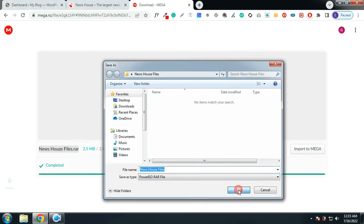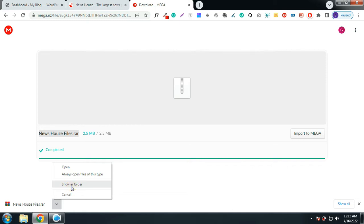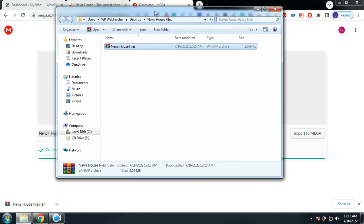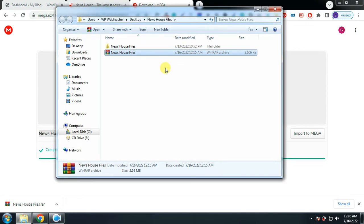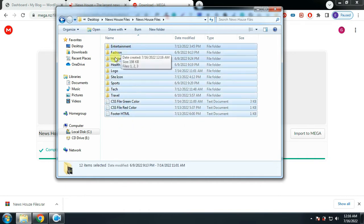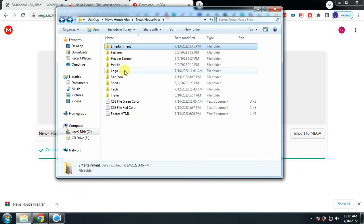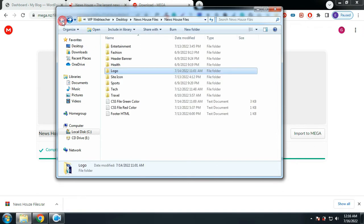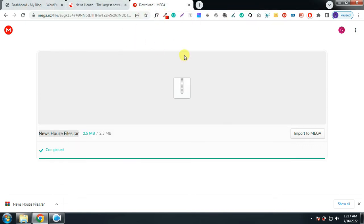Click on save to save the file, then click on show in folder. We are now going to extract the zipped file — right-click on it and click on extract here. Open the folder and these are all the resources I have used: we have the entertainment images, we have the logos, and the other files. So we are done downloading the files.